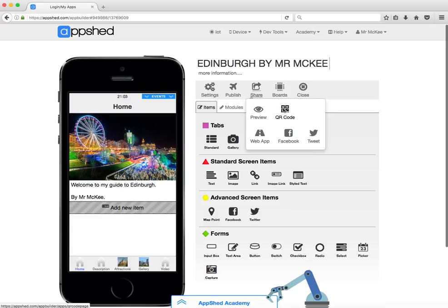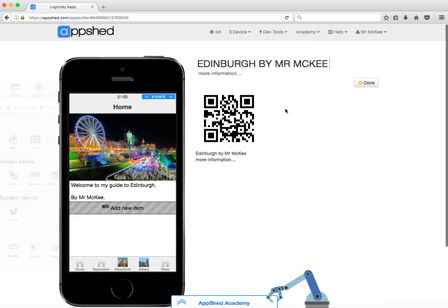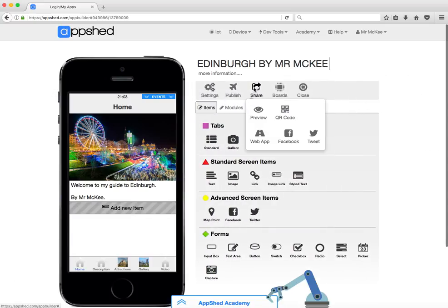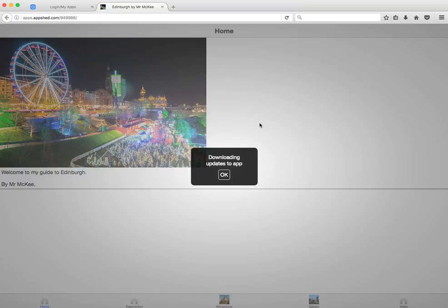From the share button, you can either use this QR code with your phone and it will take you straight to the app.